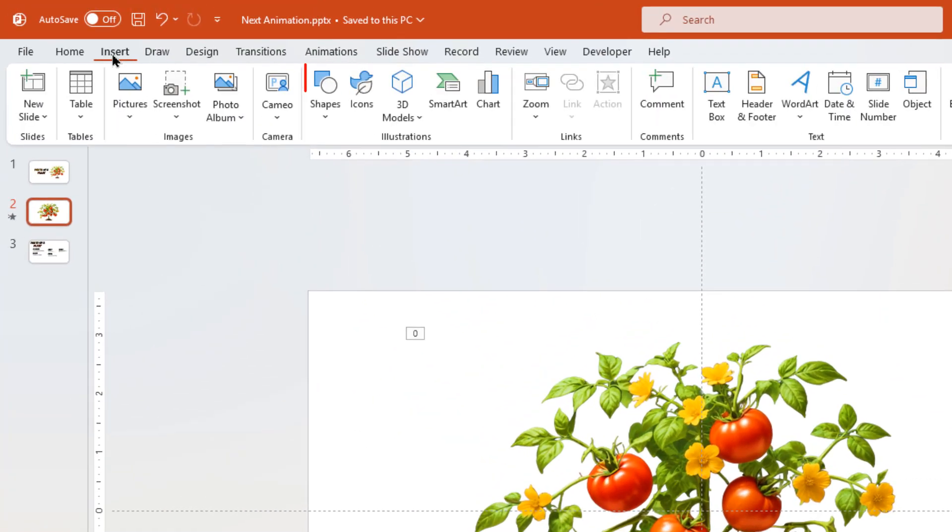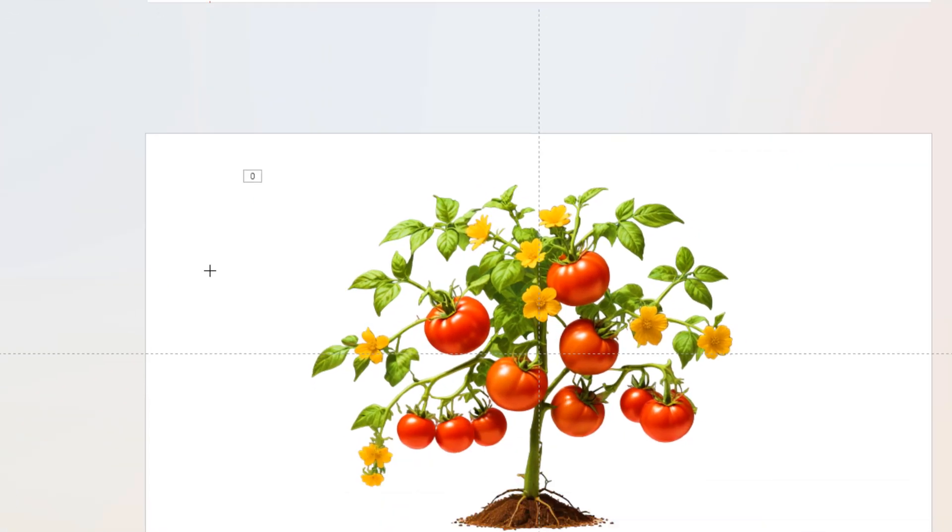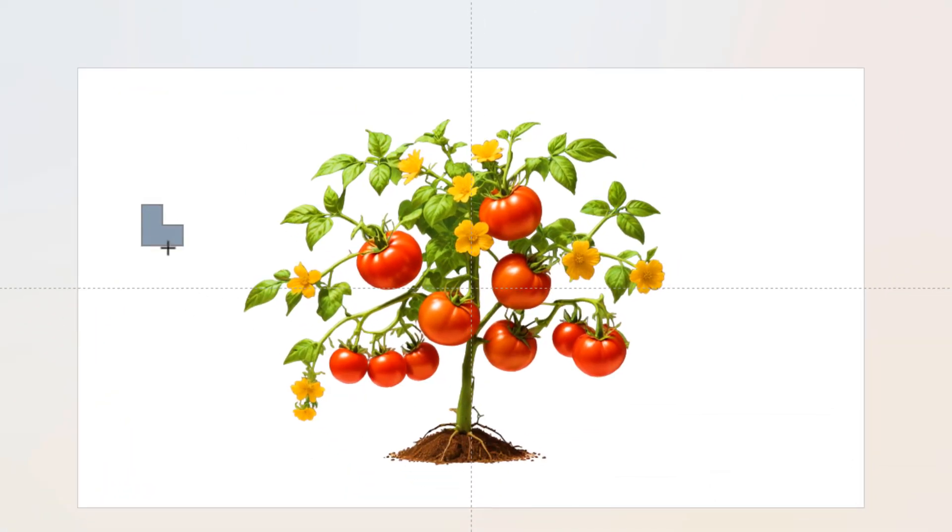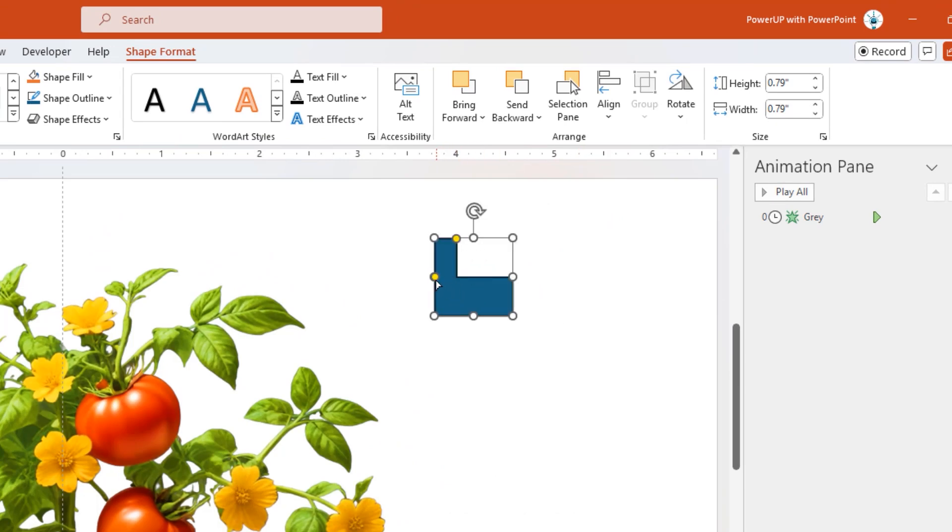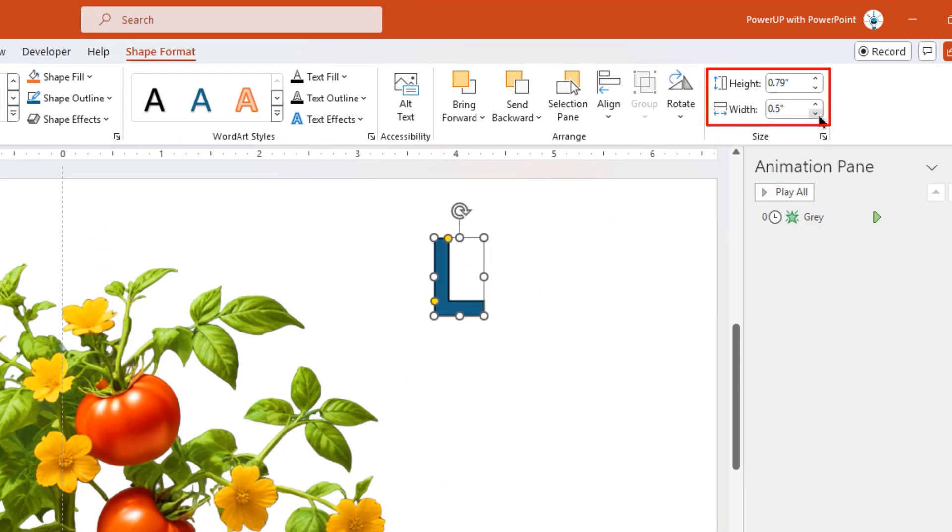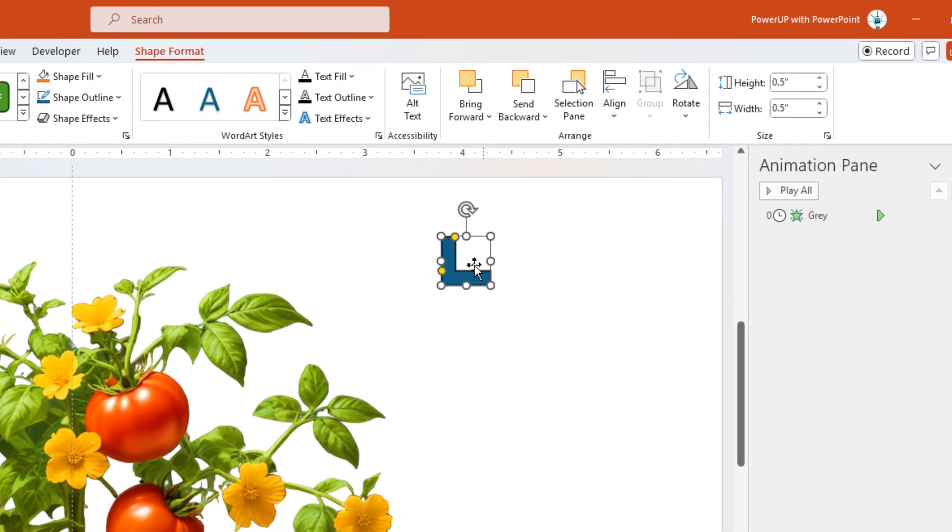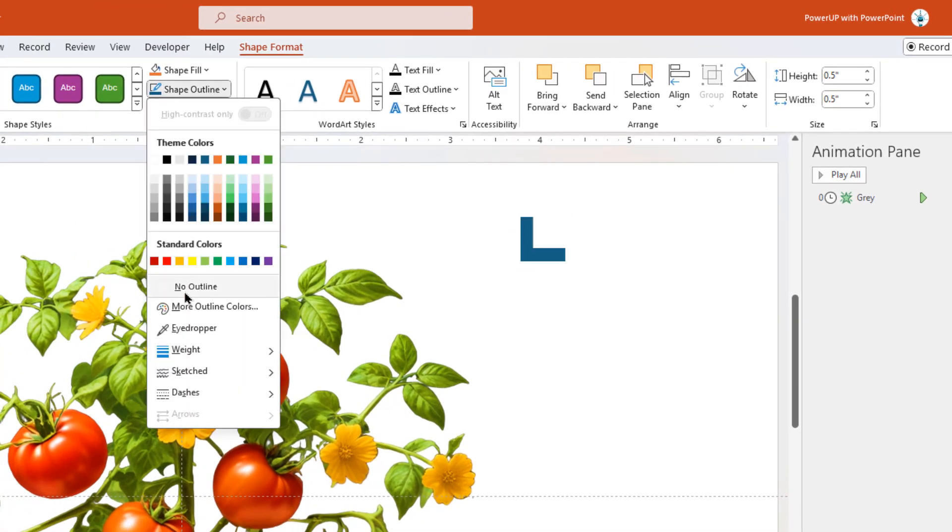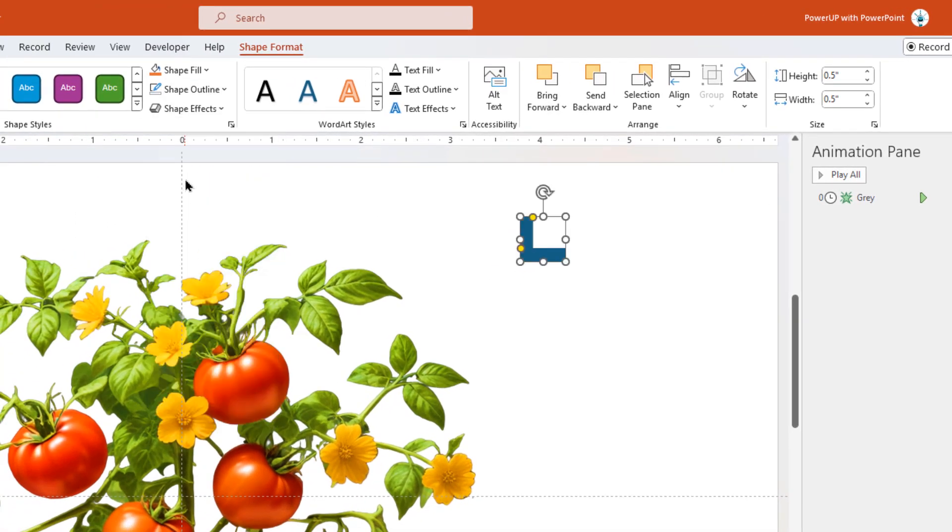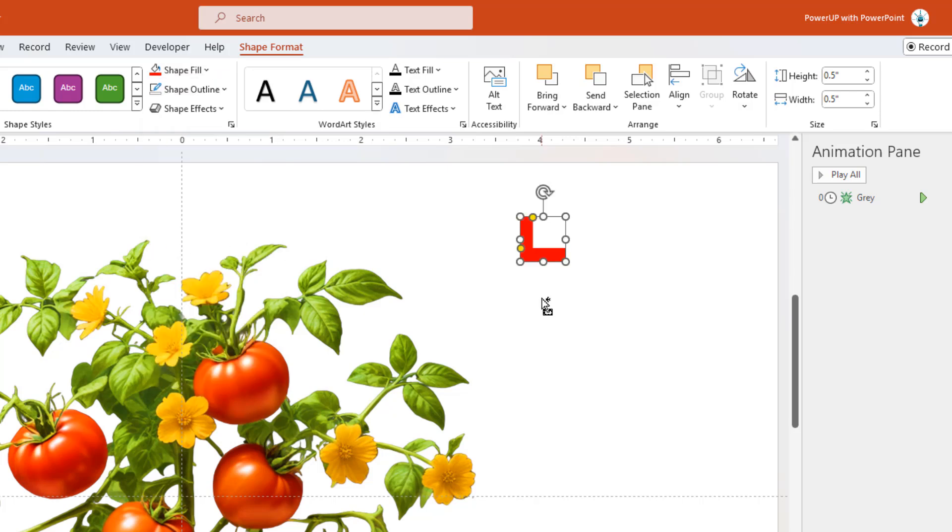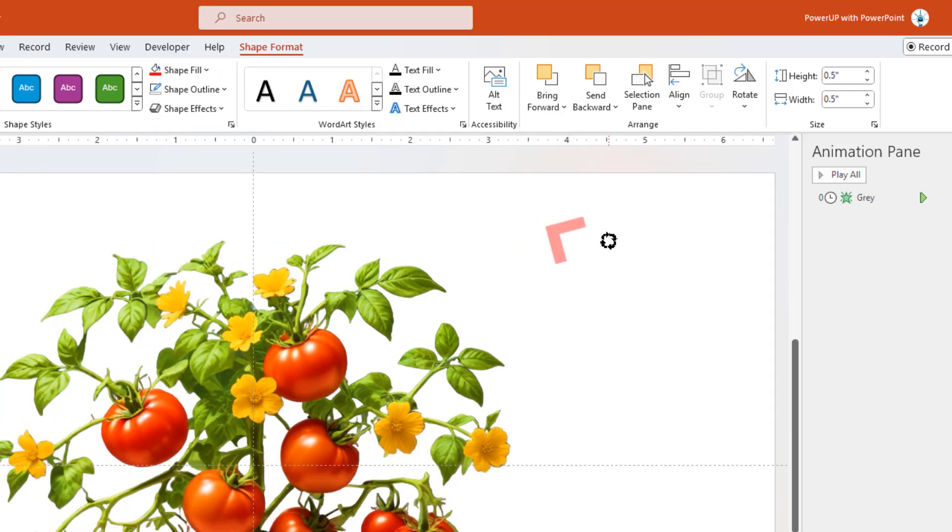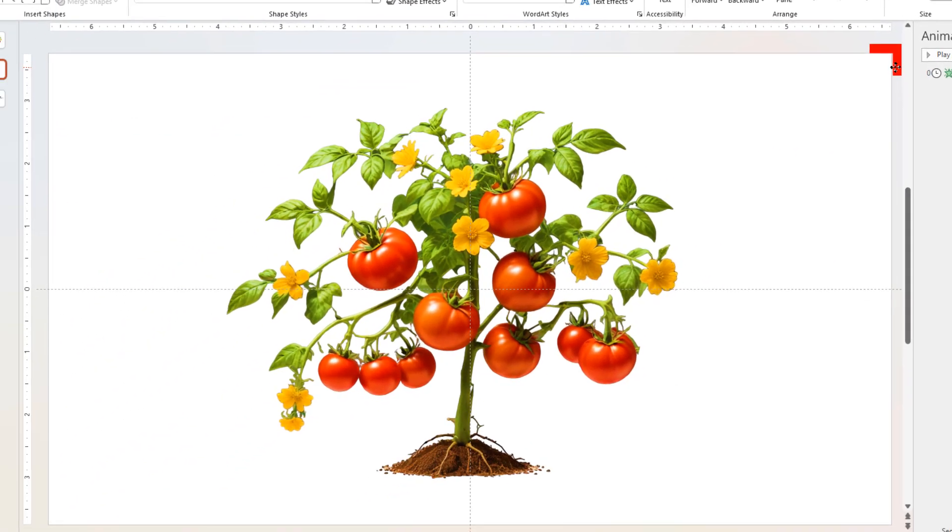Next, let's create the target frames using the inbuilt L shape. Draw the shape onto the slide, adjust its shape using edit points, and set its height and width to 0.5 units. Remove its outline and change its fill color to red. Now let's rotate it and place it at the slide corner as shown.